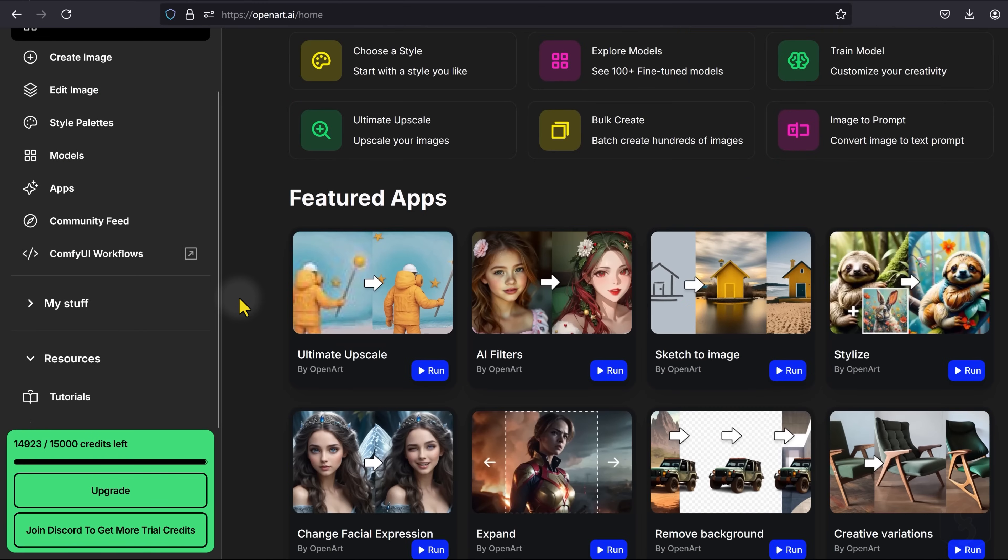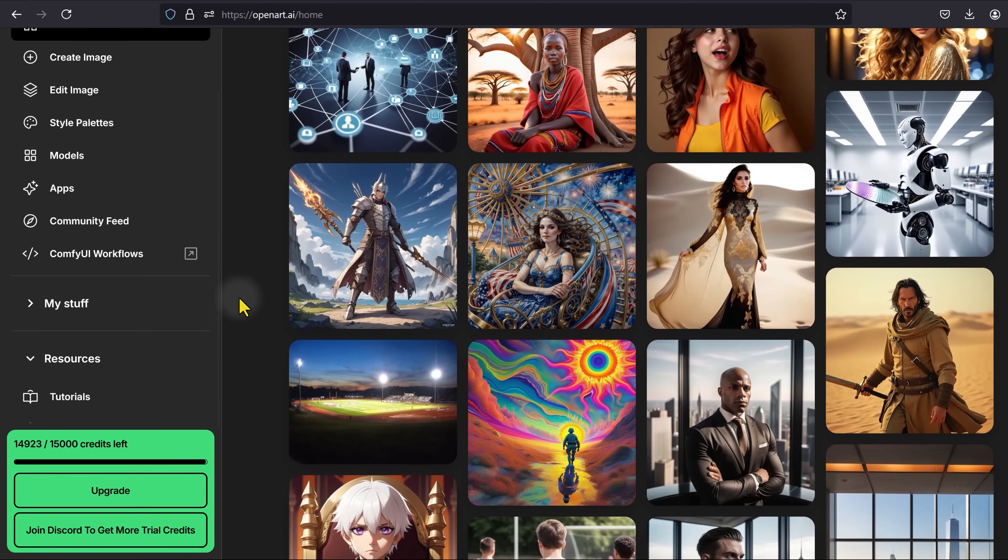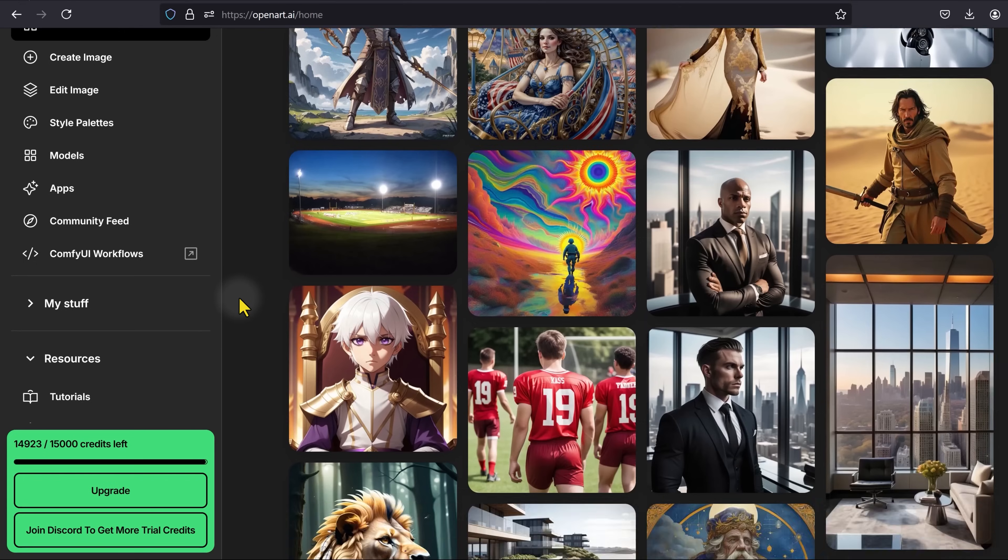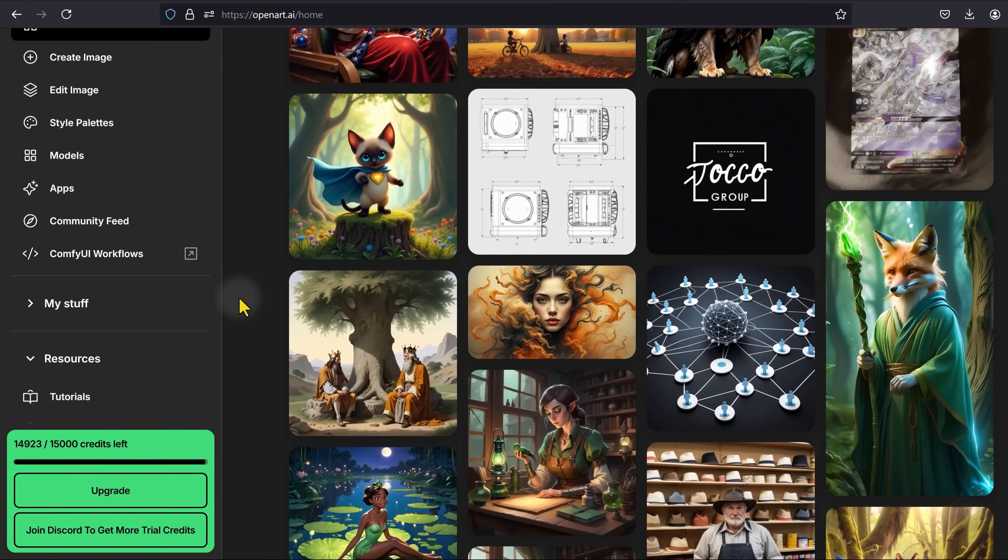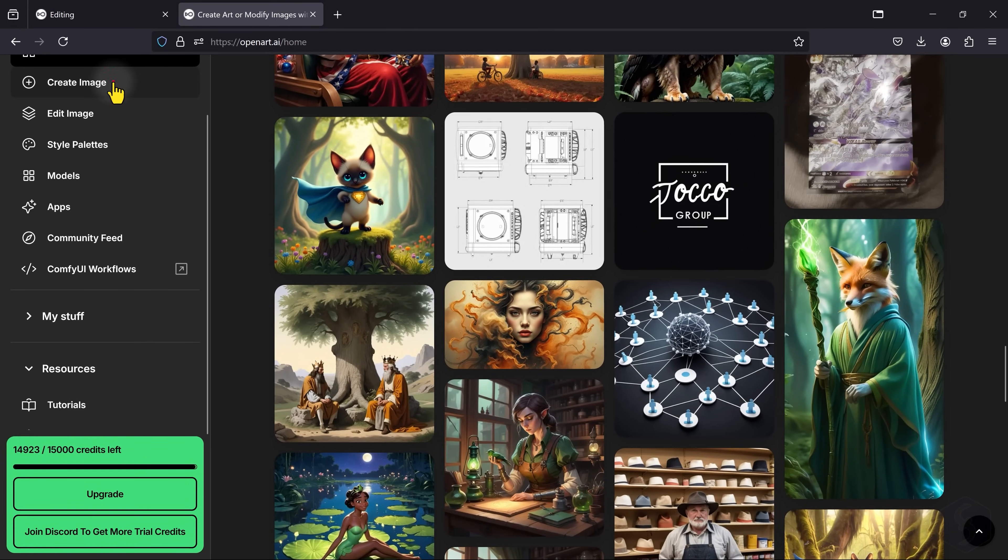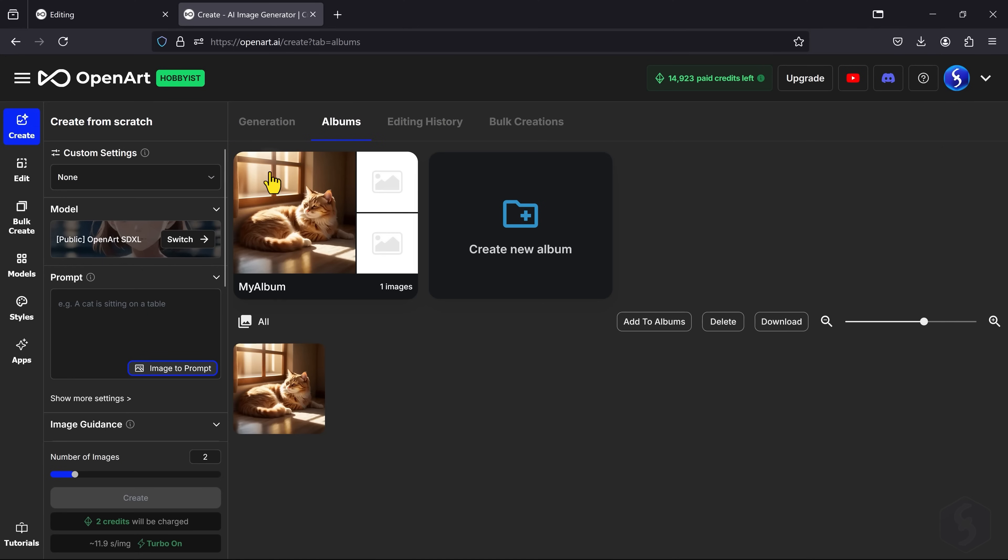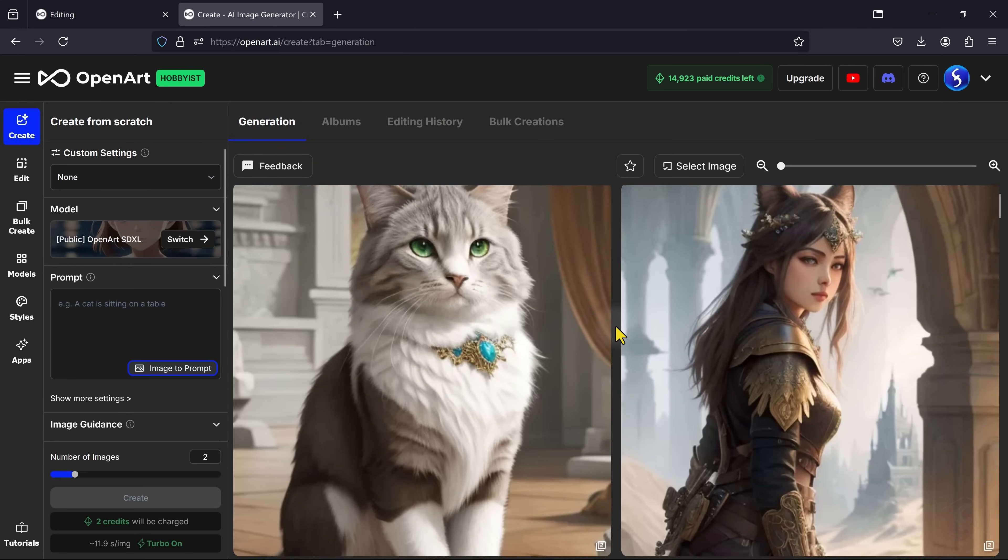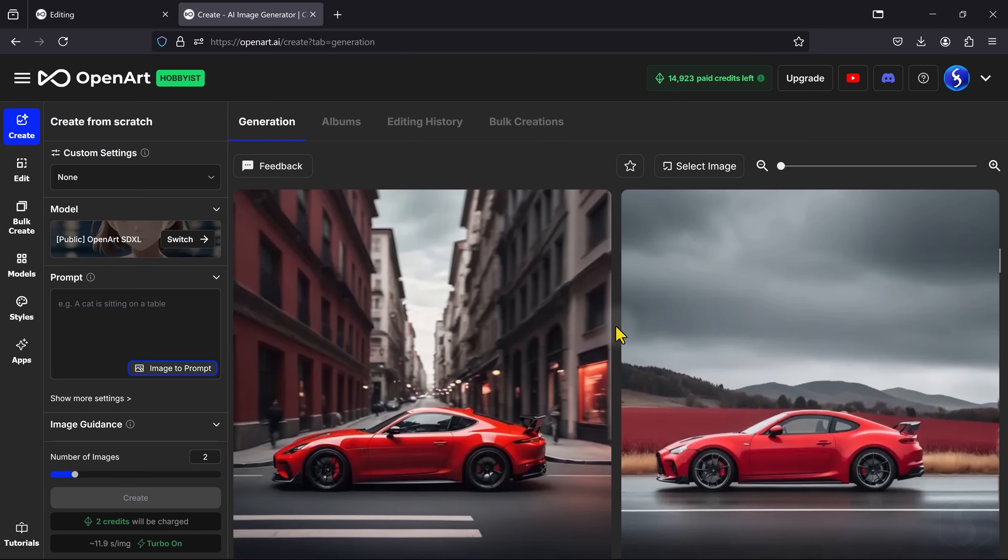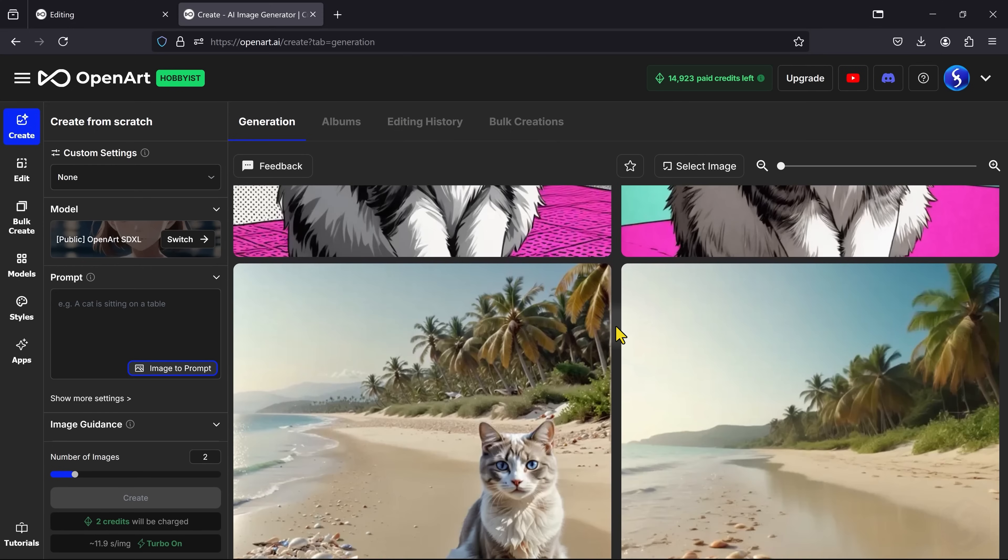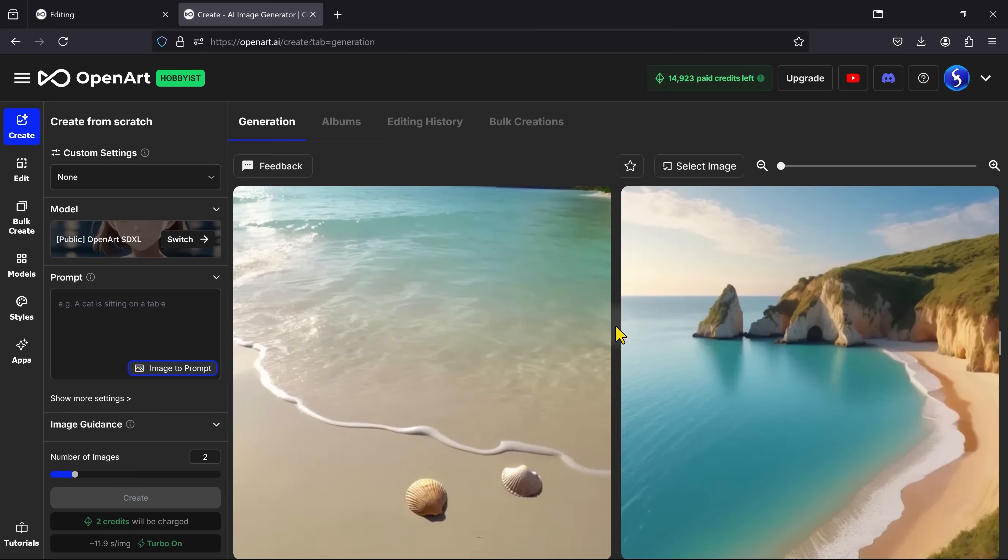In conclusion, OpenArt AI is packed with tools that allow you to fully customize and enhance your images with ease. And by upgrading your account, you'll receive thousands of monthly credits, along with access to premium tools like Upscaler and more. Be sure to check this out and unleash your creativity with OpenArt AI.